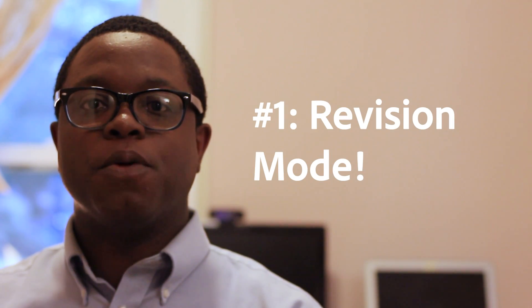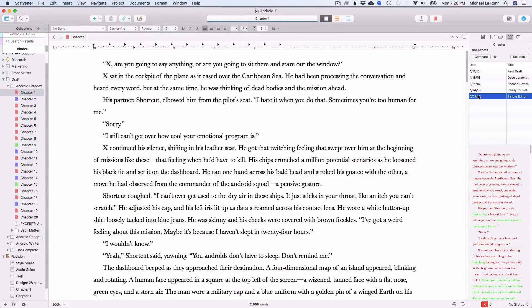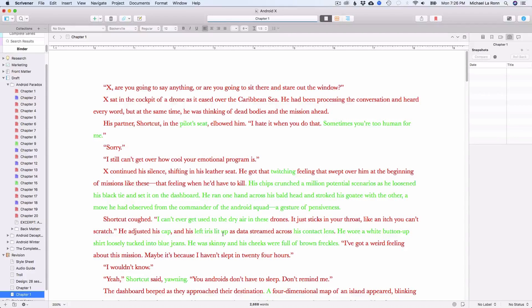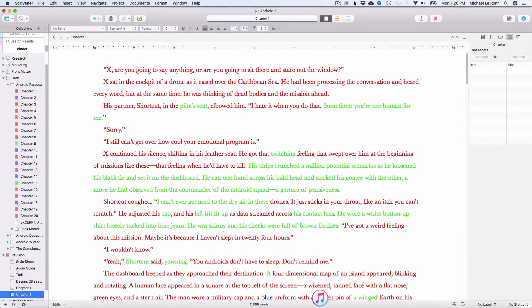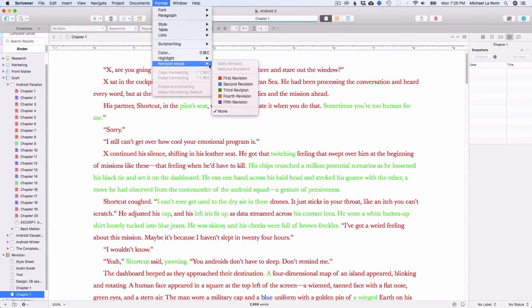Revision mode is perhaps the most unknown, underrated, but powerful feature that Scrivener offers. You can color code your first draft, second draft, third draft, and so on, then see your manuscript evolve colorfully as you revise. At any given moment, you can know when you wrote a sentence or made an edit. When it comes to editing, being organized is important, and revision mode is one of the many tools Scrivener provides to make editing easier. It's currently available only in the Mac version, but it should be available to Windows users when Scrivener 3 launches for Windows.